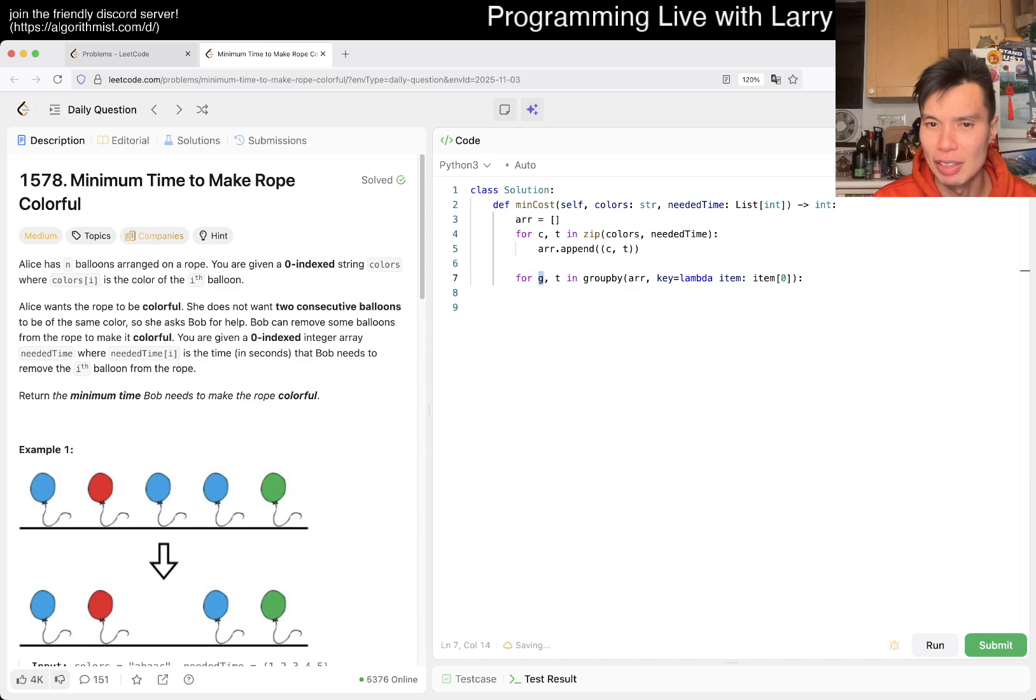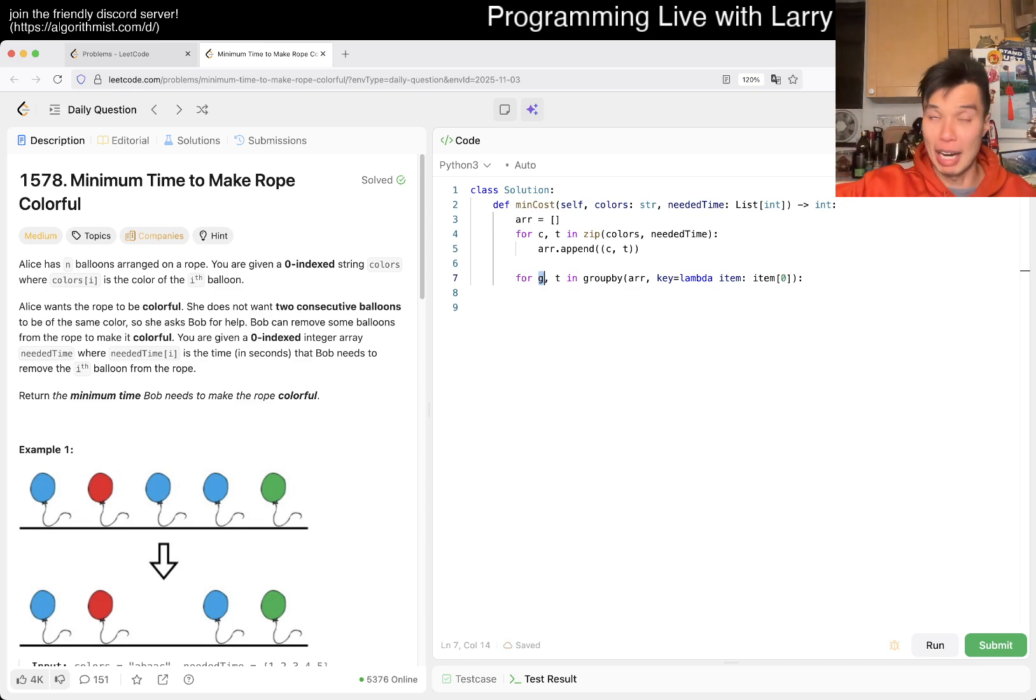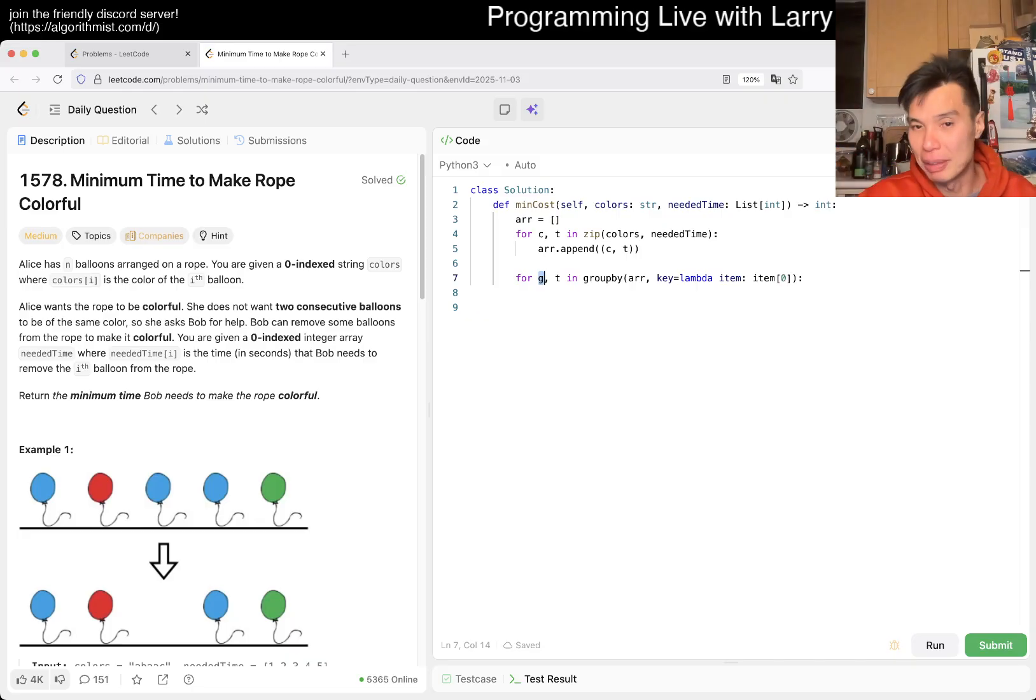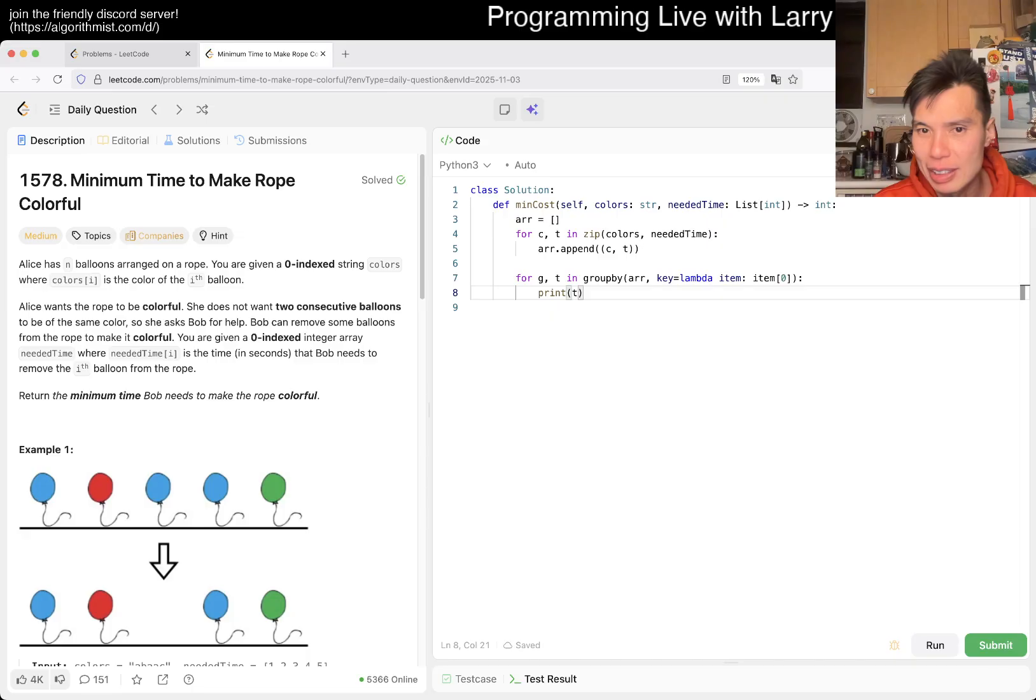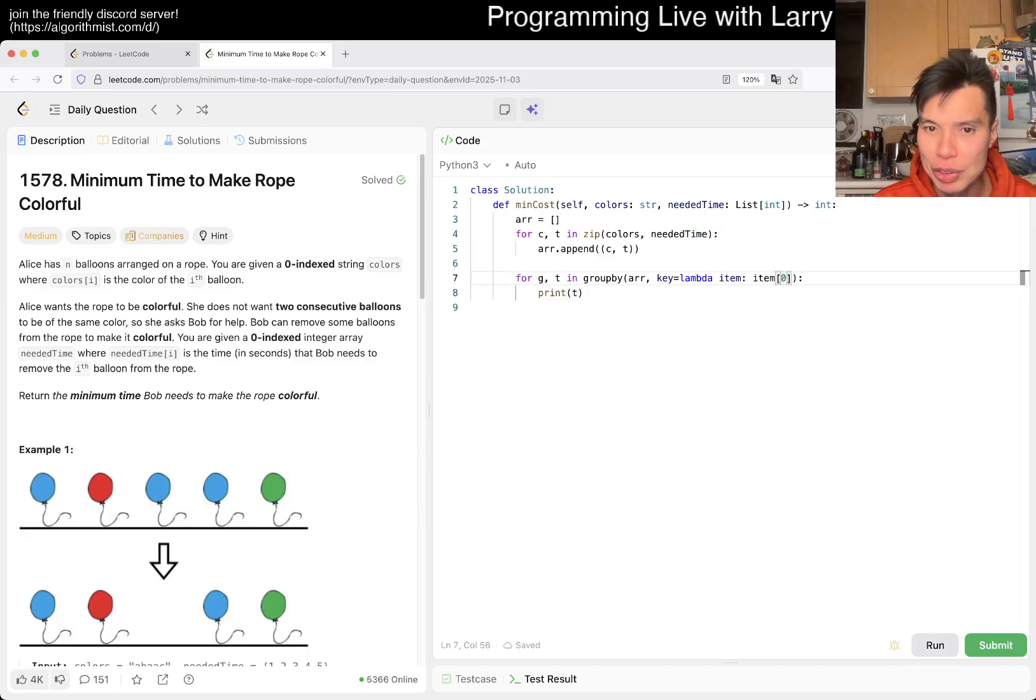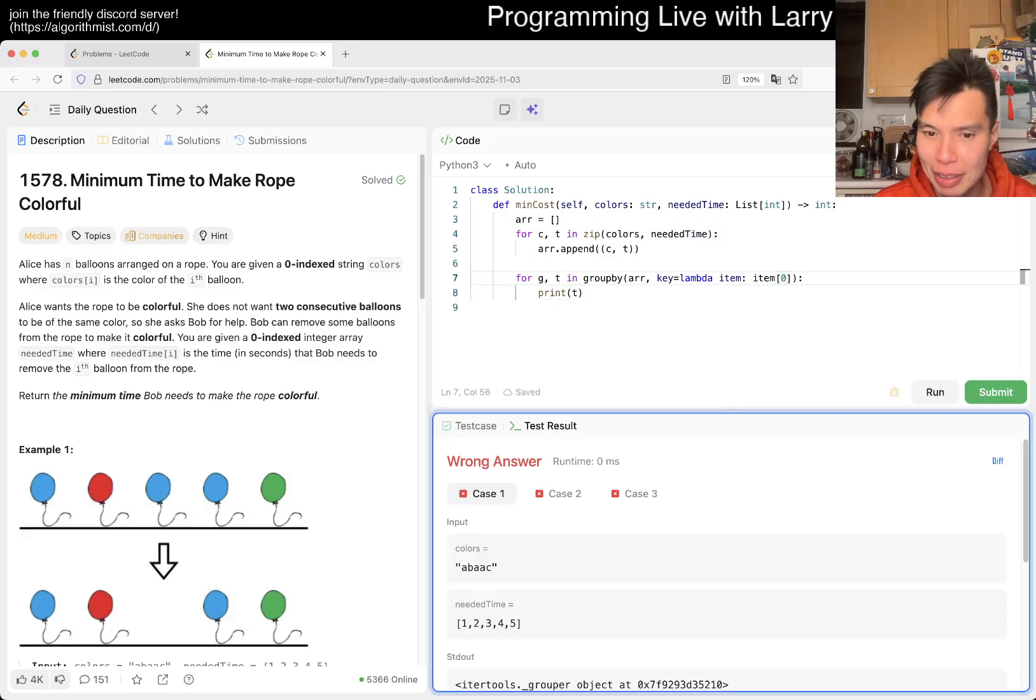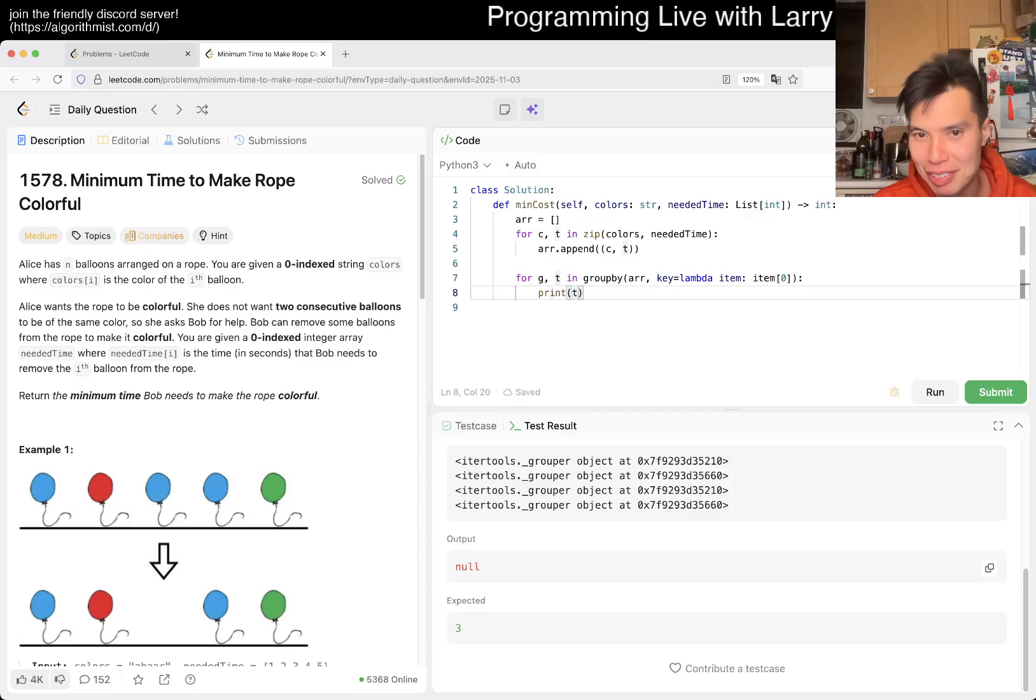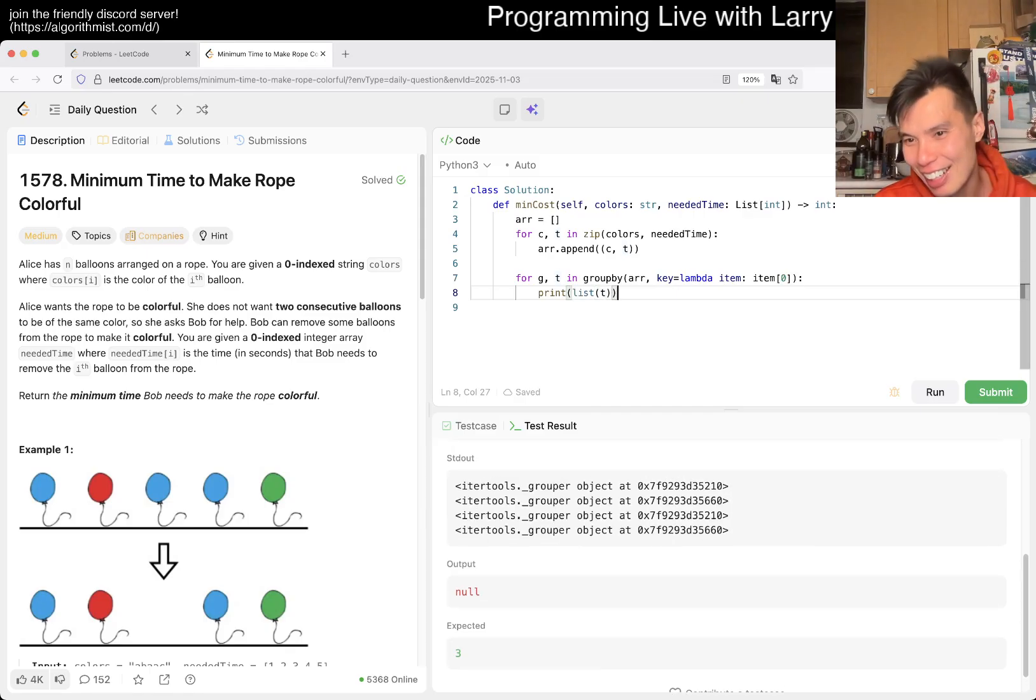And I think I write something like this usually where g is going to be the color - we don't care about the color, right? Because if you group them all together then every alternating one are not grouped together, so then they're not going to be the same color. So we don't actually even care about that. T will give you the way in which they group together, so it'll give you both the color and the time.